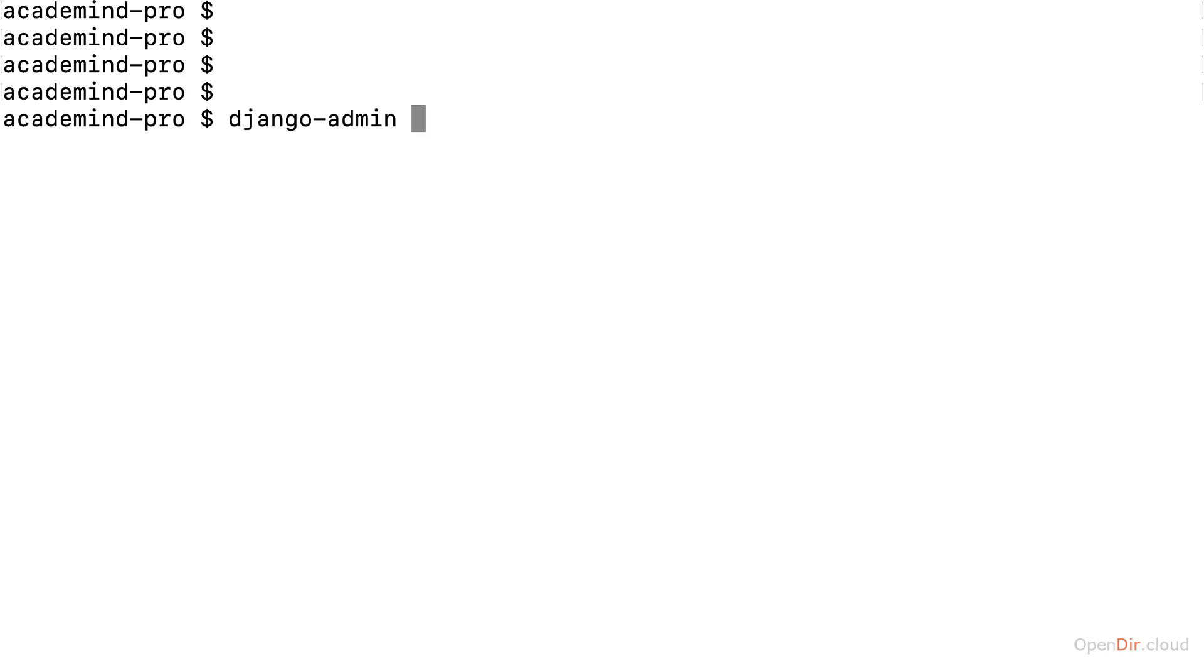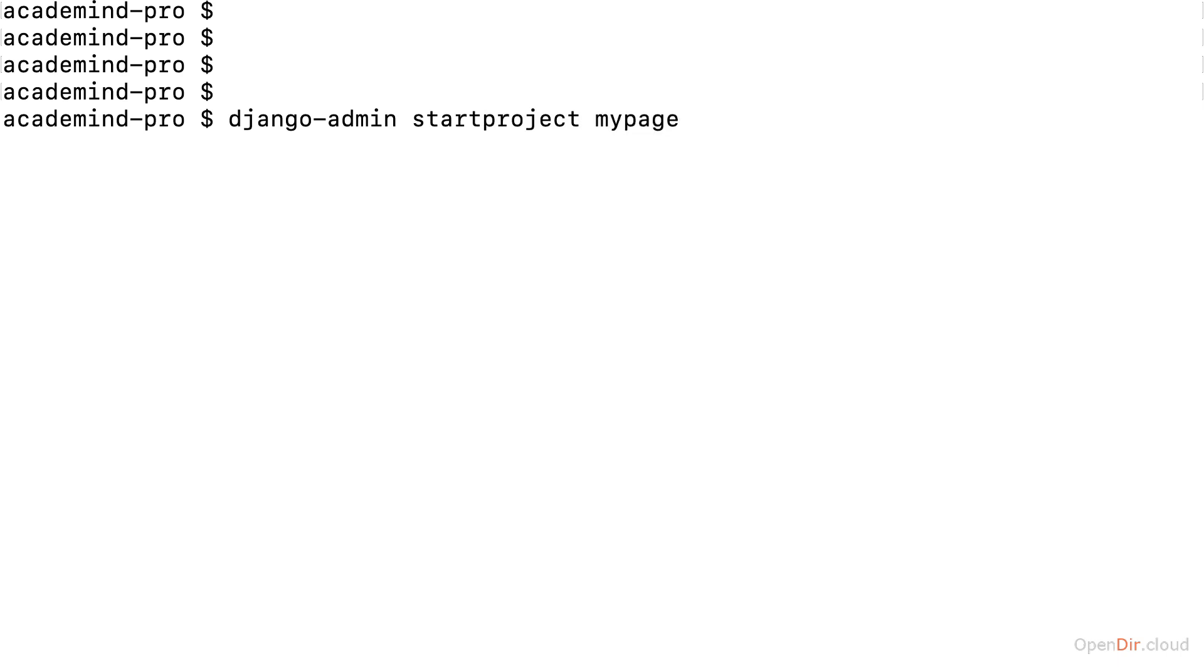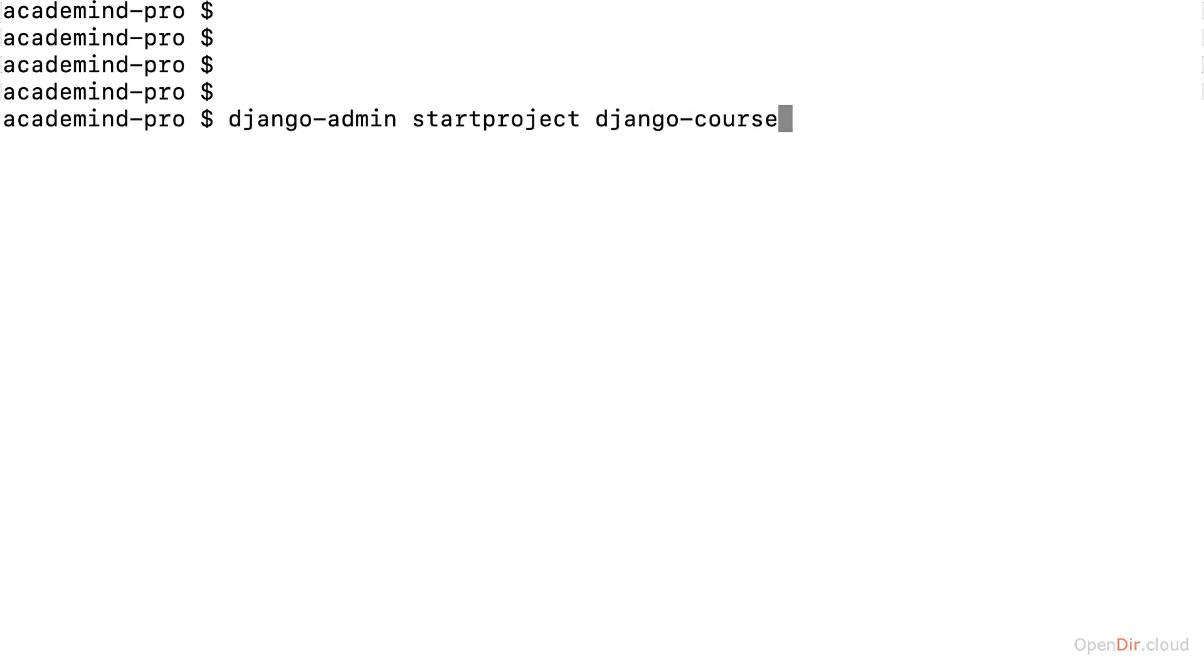You might recall that in the last section, we used the Django admin command, which is available because we installed Django globally with Python. We used this command to run the startproject subcommand and create a my page project. My page is a very generic name, not really very useful. Here, a better name could be Django course,